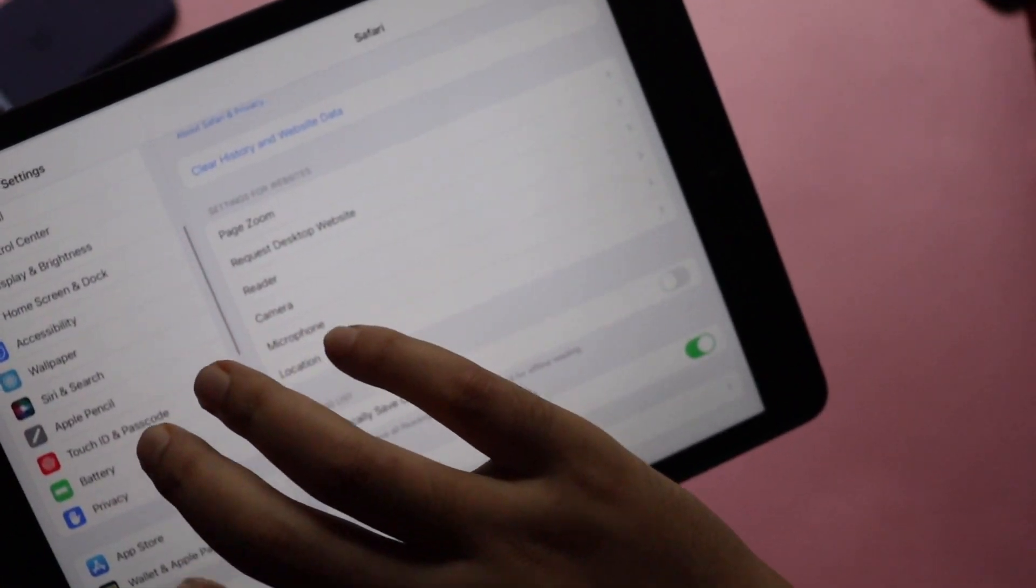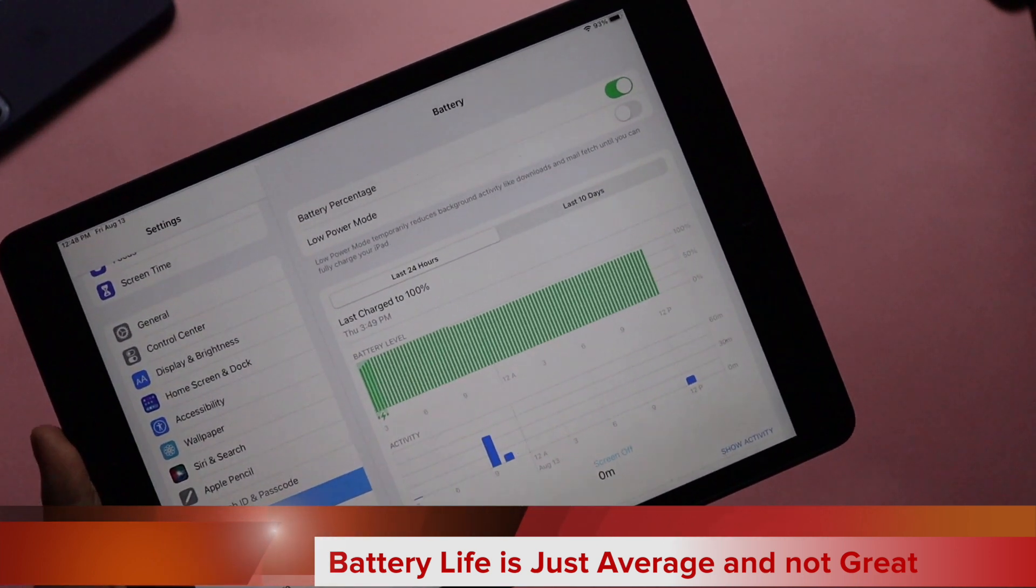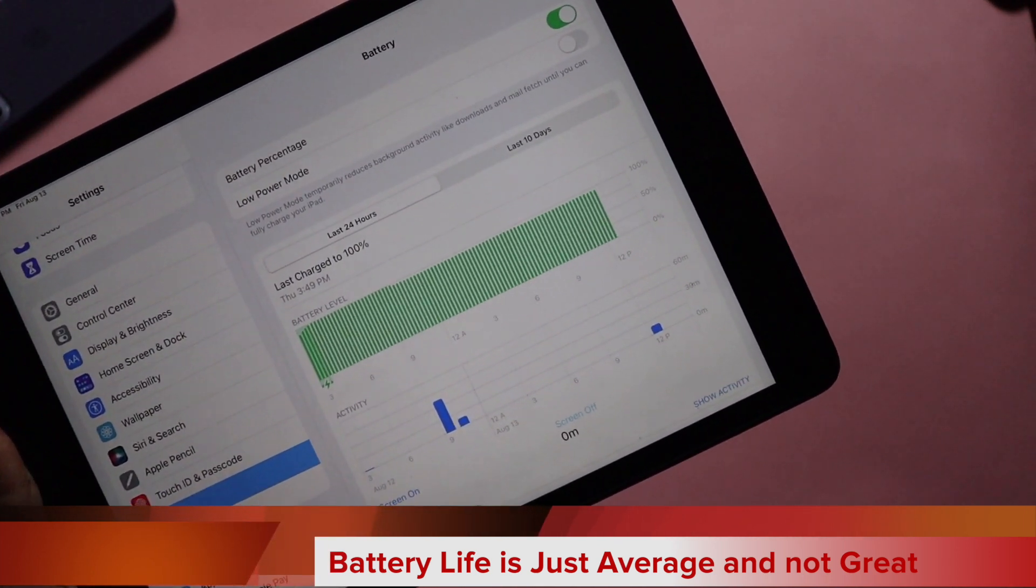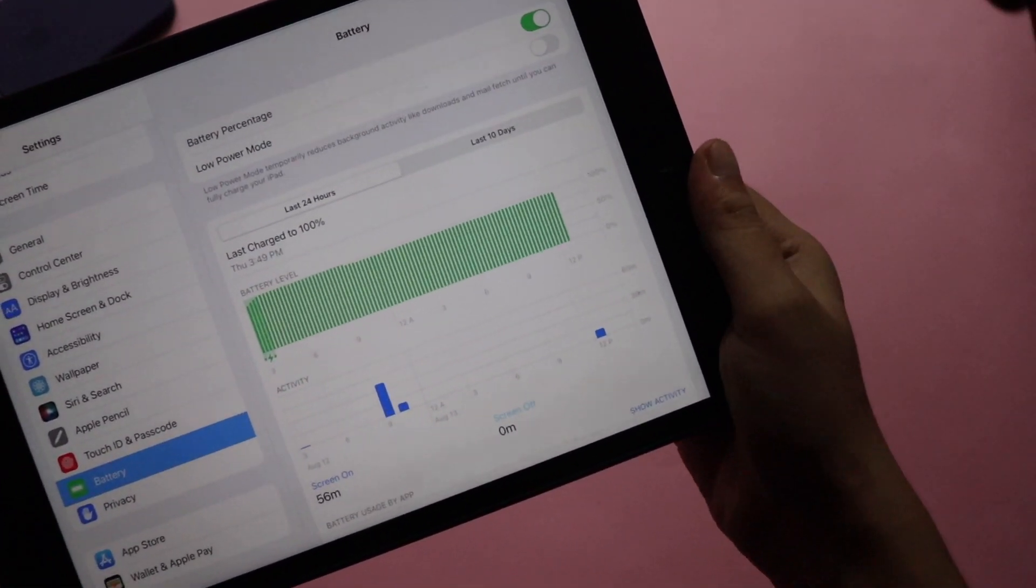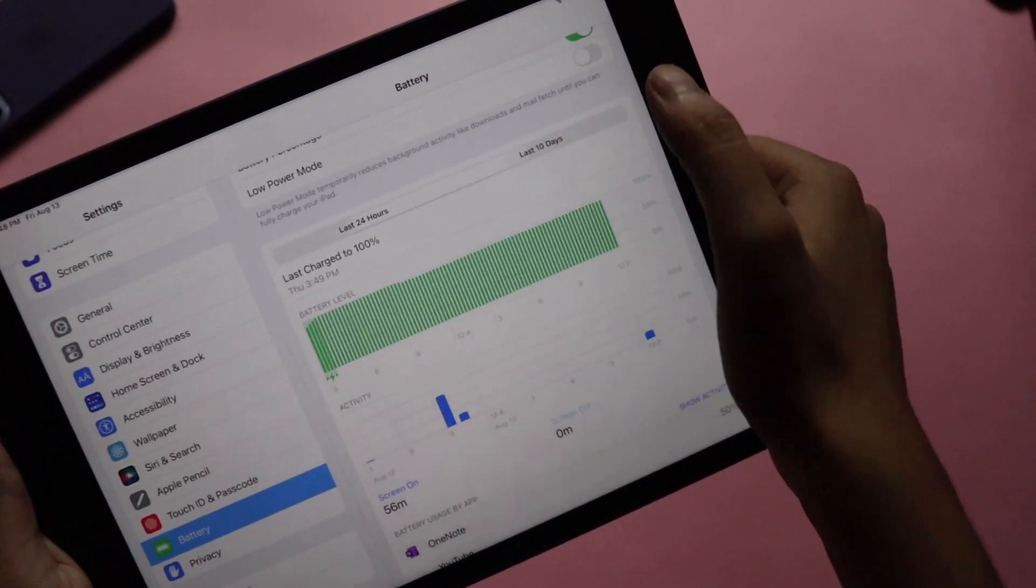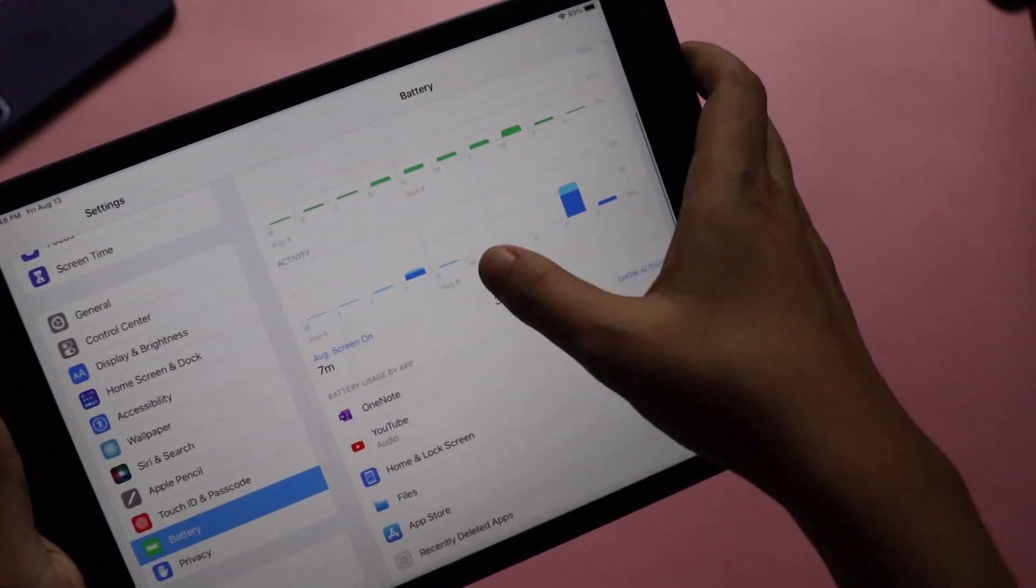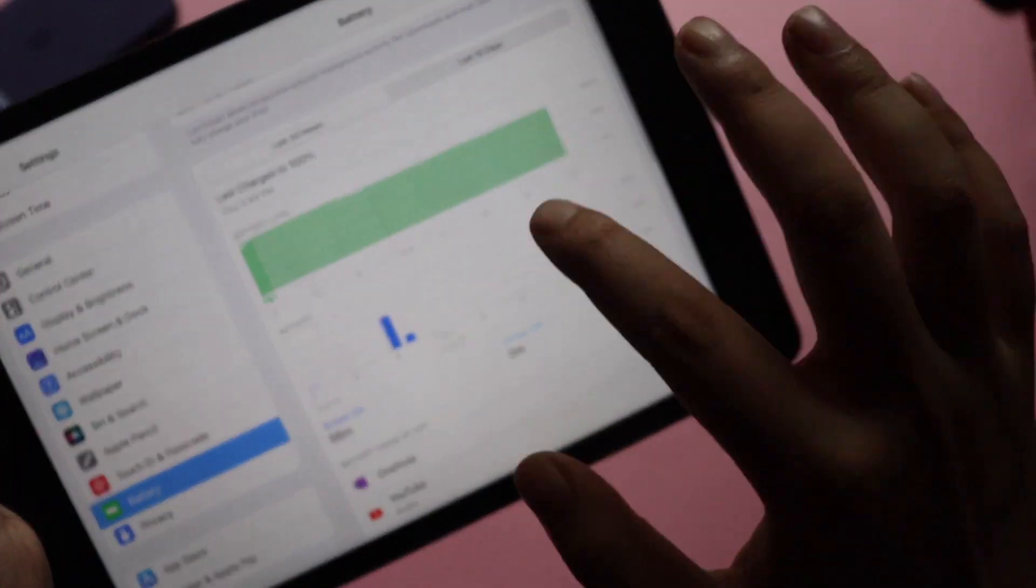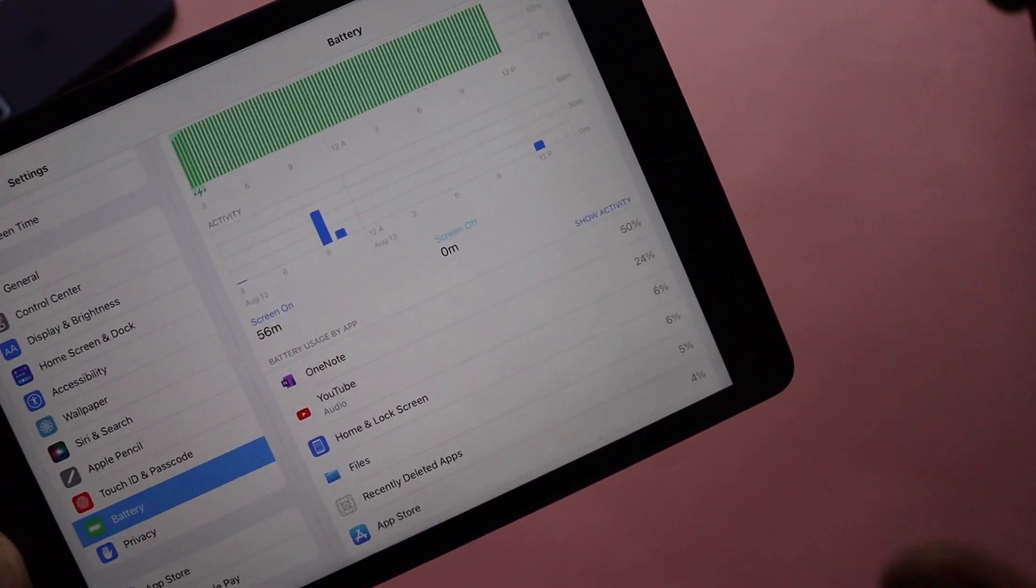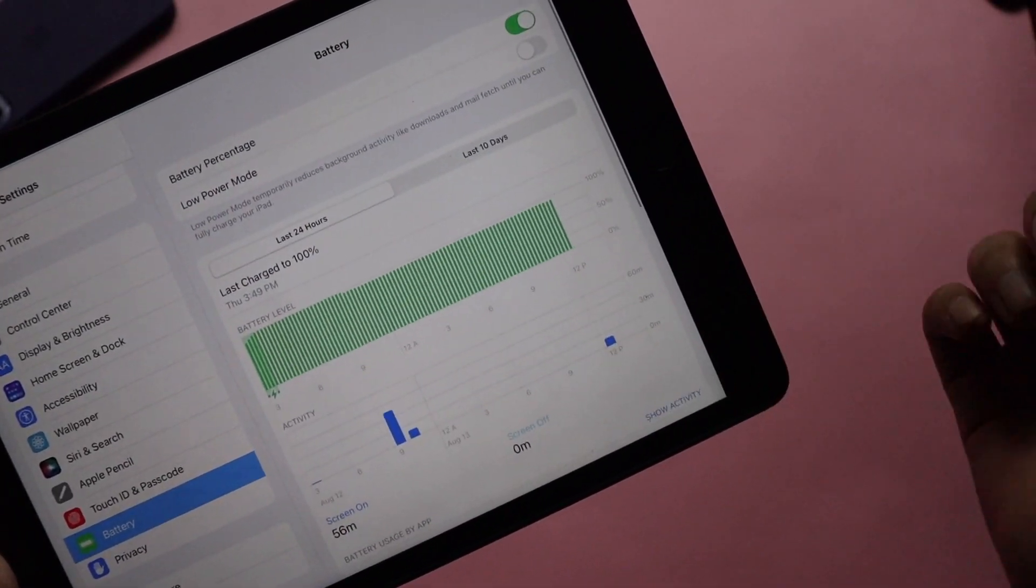In talking about battery life, there are no changes. Let me tell you guys, most of you asked me about the battery life and performance. I will come to the performance part later. As you can see from my screen on time, I don't use my iPad that much. If I go to last 10 days, I hardly use the iPad. Yesterday I used the iPad to make some notes on my OneNote application. If I click last 24 hours, the screen on time is 56 minutes.